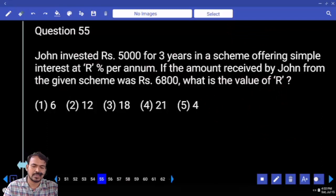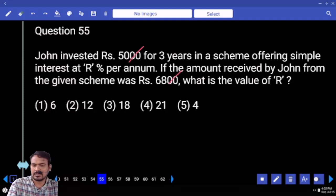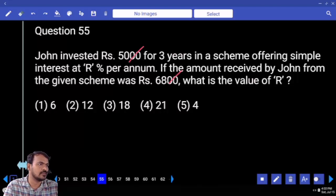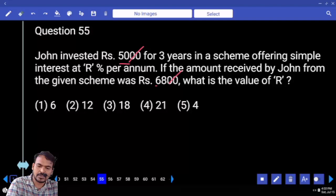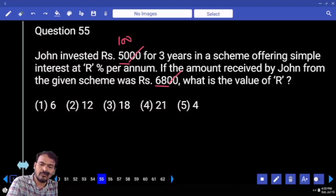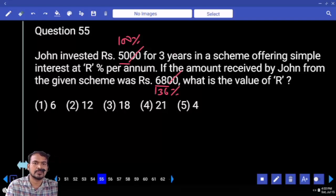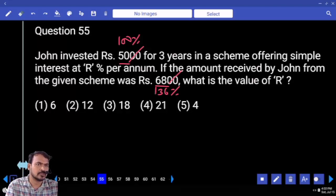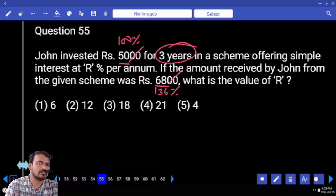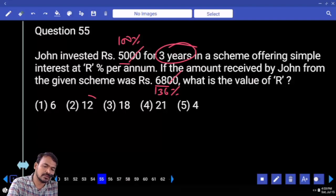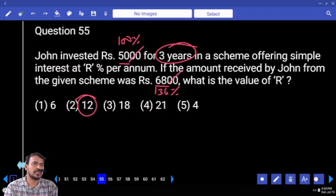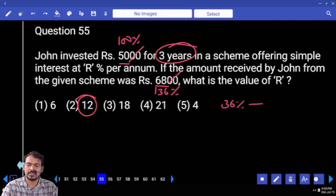Question number 54. The amount received by Jan from the given scheme was 6800. What is the value of R? The principal is 5000 and the amount after 3 years is 6800. The ratio is 5000 to 6800, which simplifies to 100 to 136. So the principal is 100% and the amount is 136%, meaning it increased by 36% over 3 years. Per annum the increase is 12%. The answer is 12%.